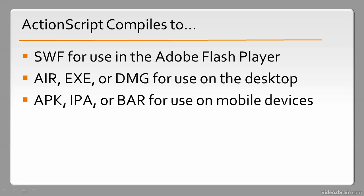Lately, ActionScript has been used to compile to platforms beyond traditional desktop computing, such as television sets and mobile devices. Some of the formats included in this category include APK, which is the standard Android format, IPA, which is for iOS, or BAR, which is used for BlackBerry's tablet OS.